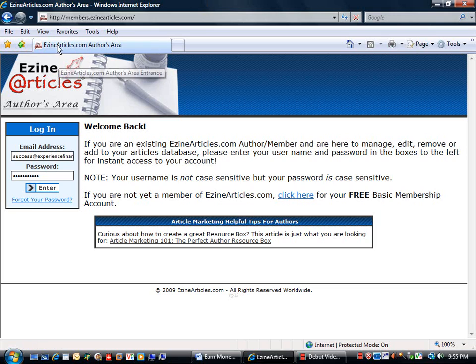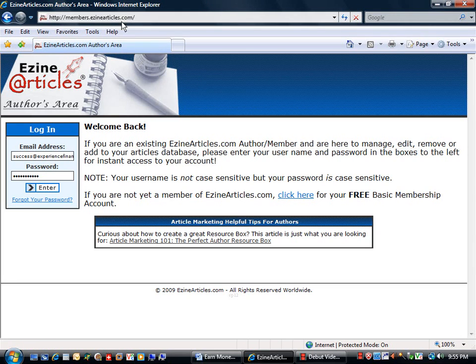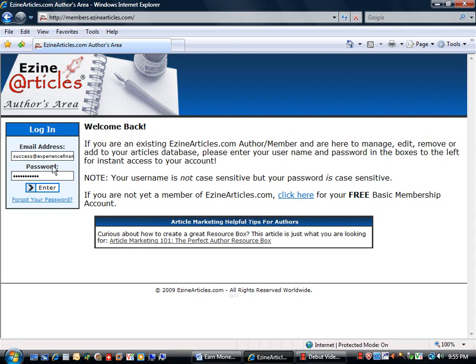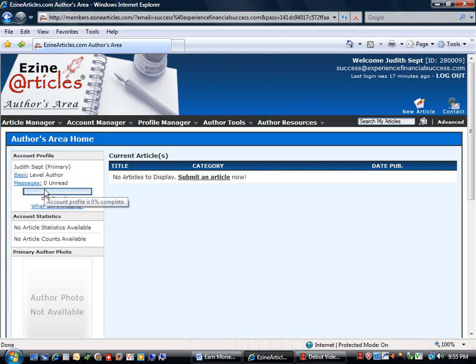Here we are at the login page at members.eZineArticles.com. You need to have already created your account and you're going to use your email address and the password that you chose when creating your account. Type them into the login box and click enter.